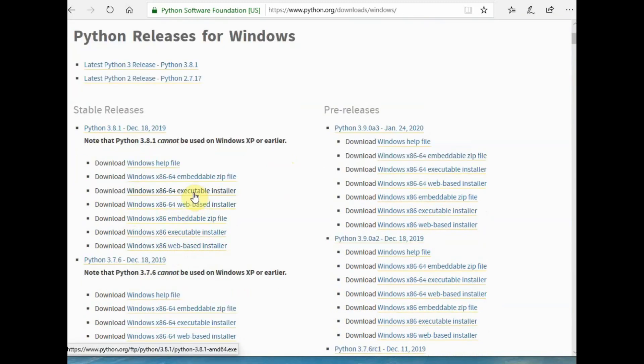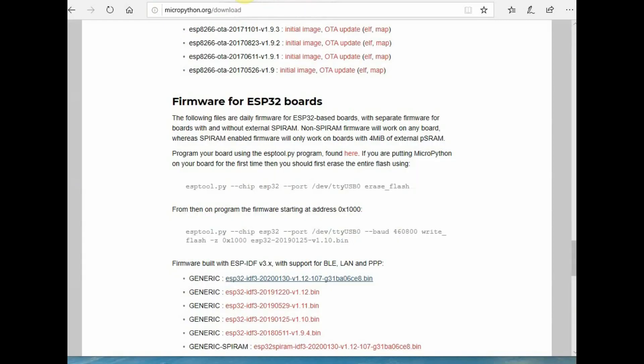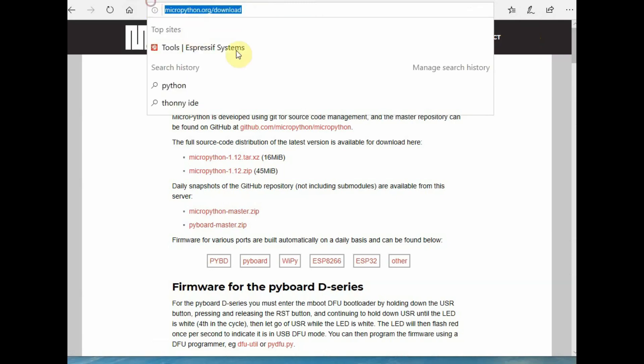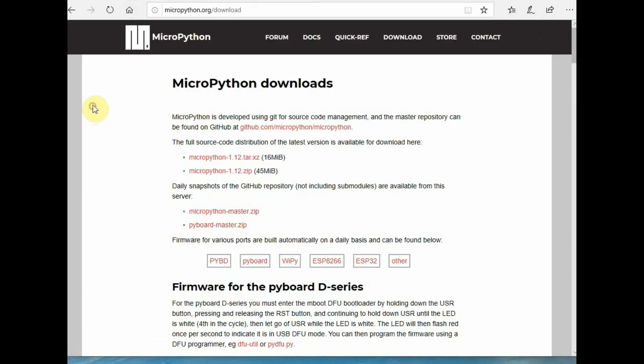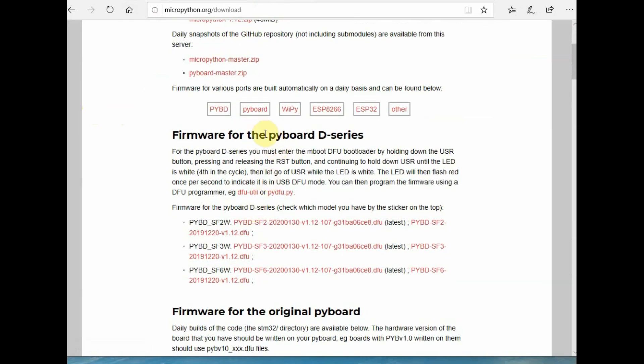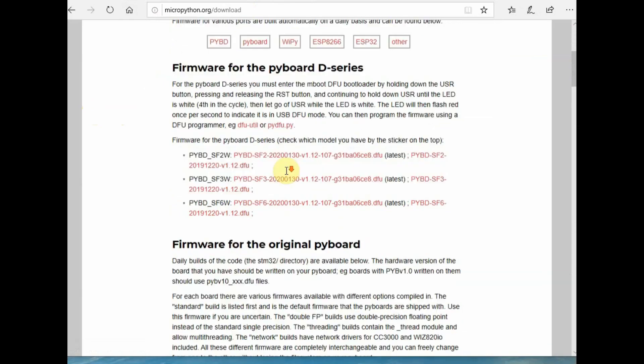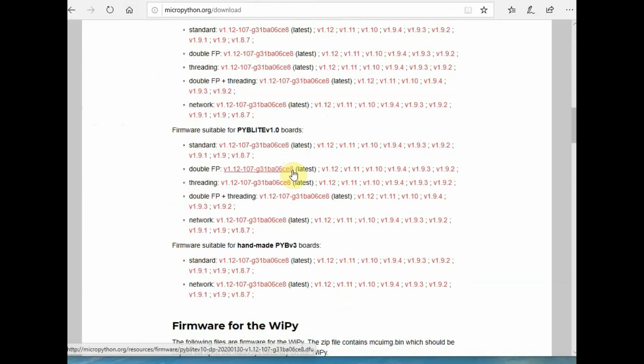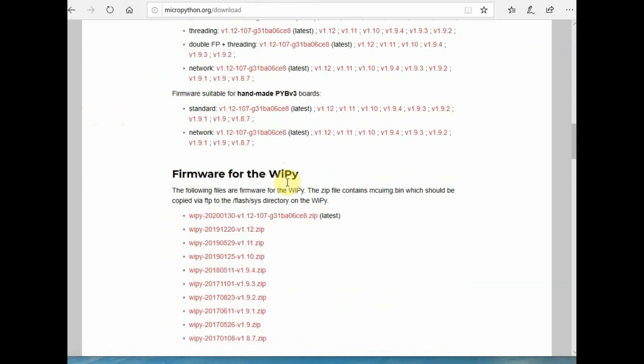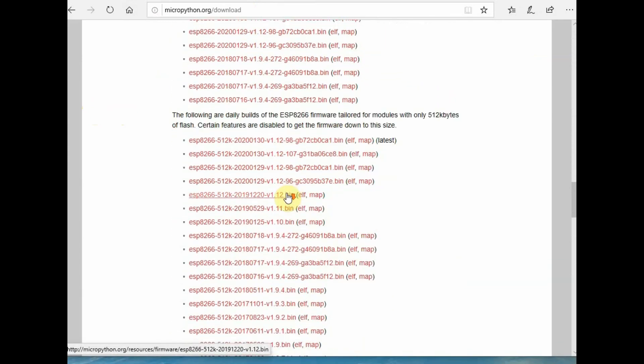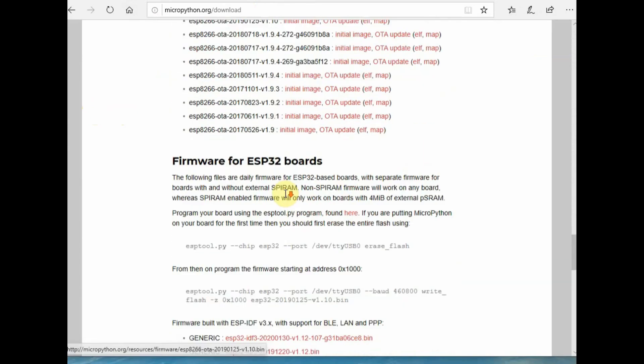Next, download the bin file which is the firmware for ESP32. Visit micropython.org website and scroll down to locate the ESP32 firmware. Use the generic firmware which is the latest firmware. MicroPython is supported on a wide variety of devices; we are using ESP32 here.